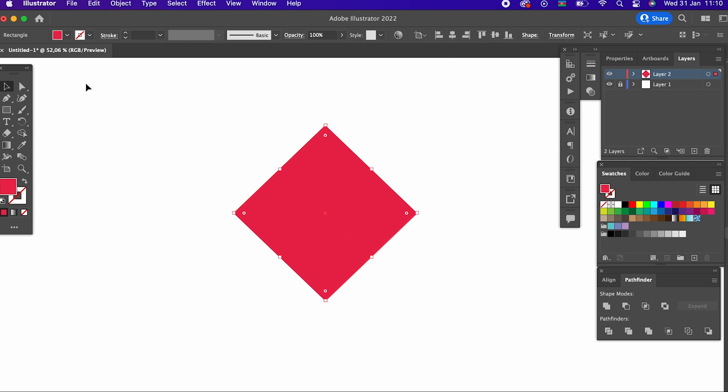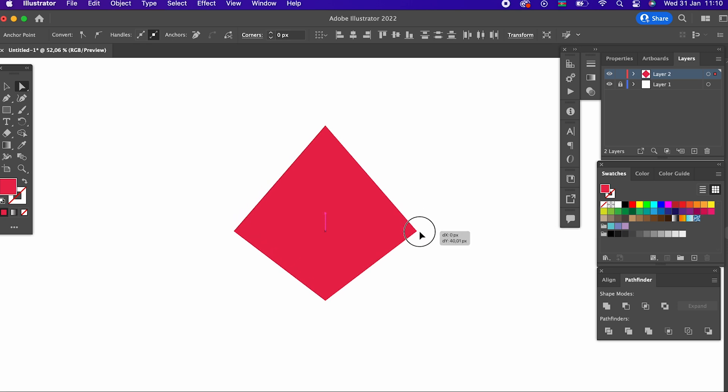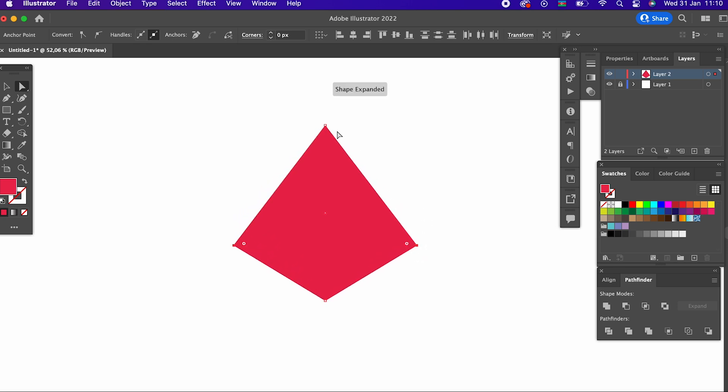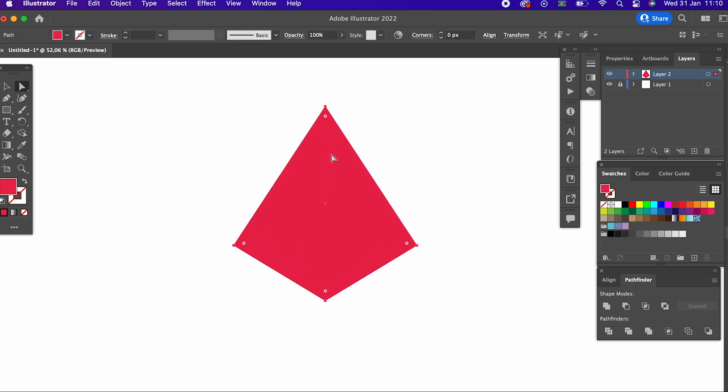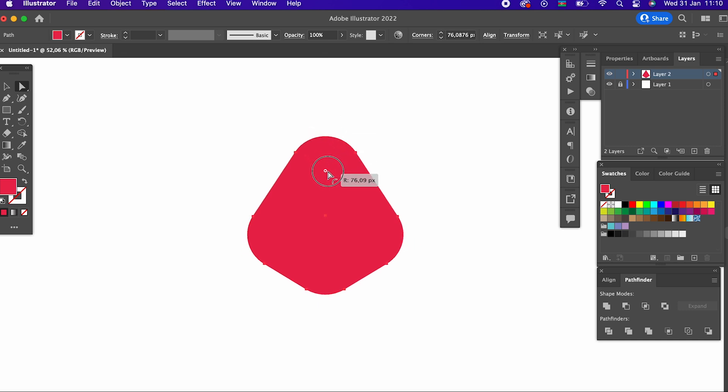Using the selection tool, we select the points on the right and left and pull them down a little. Again, with the help of the selection tool, we soften our points a little.